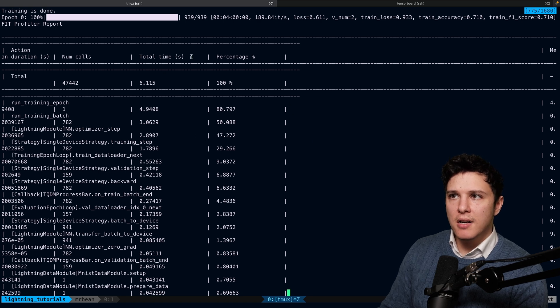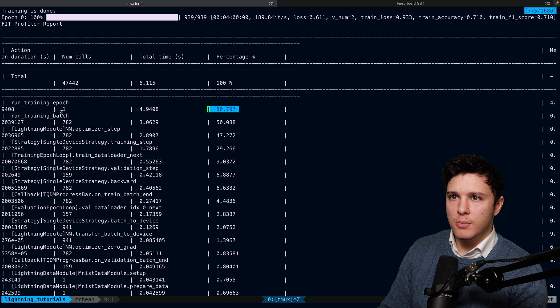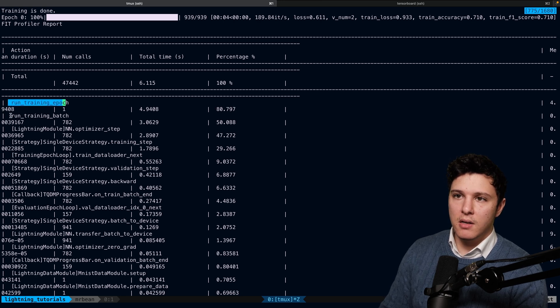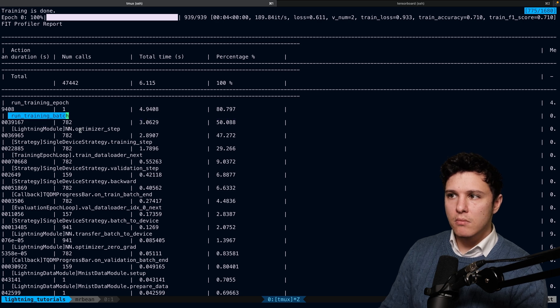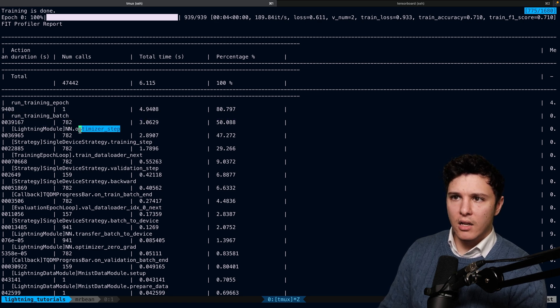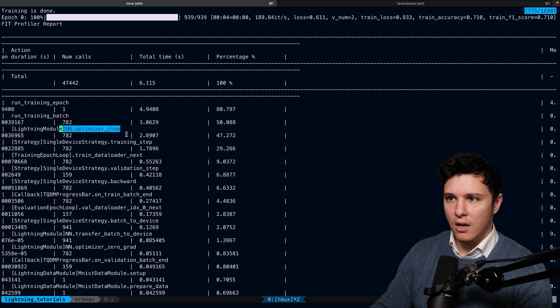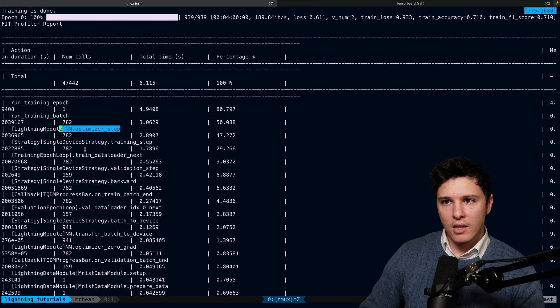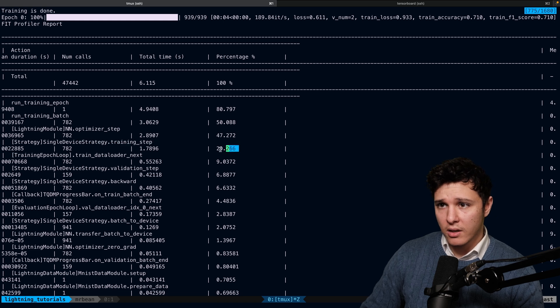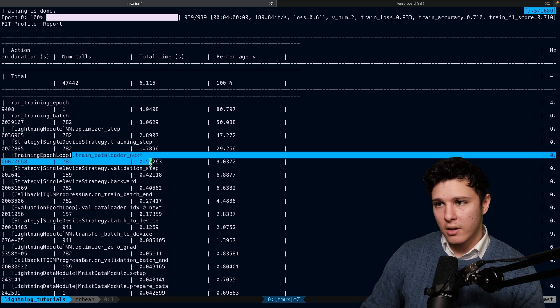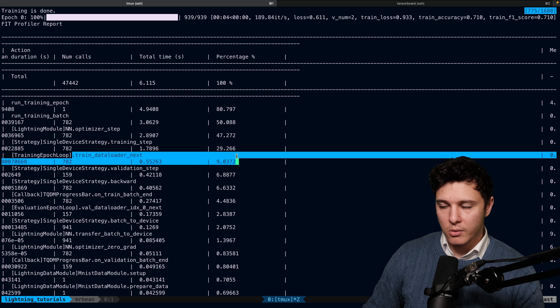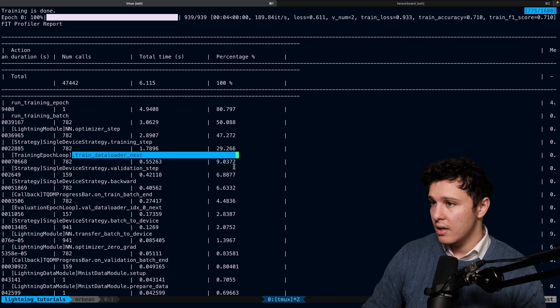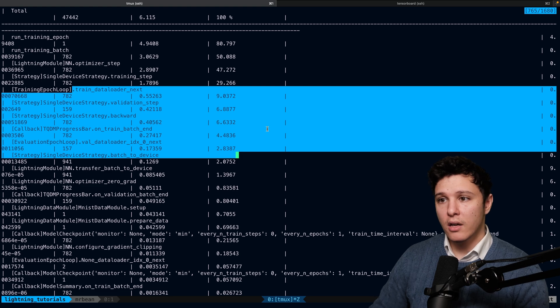Because here we can see 80% of our time is being spent in the run training epoch, where a subset is being run training batch. And we have an optimizer step. I guess the optimizer step is taking a large time of the training. And then we've got training step is taking 29. We can see our data loading here is taking 9% of the time. So maybe we should increase the number of workers a little bit to see if that would help or not.